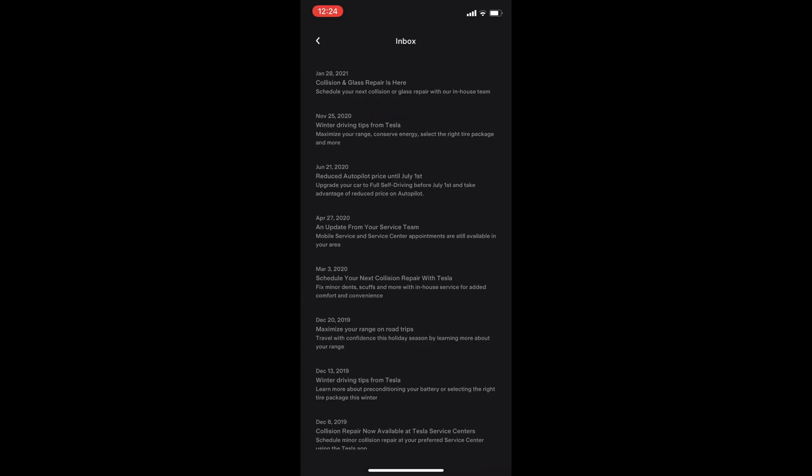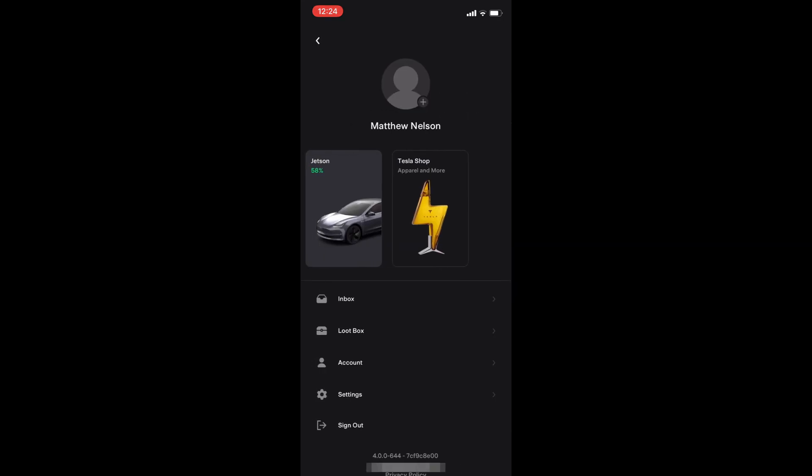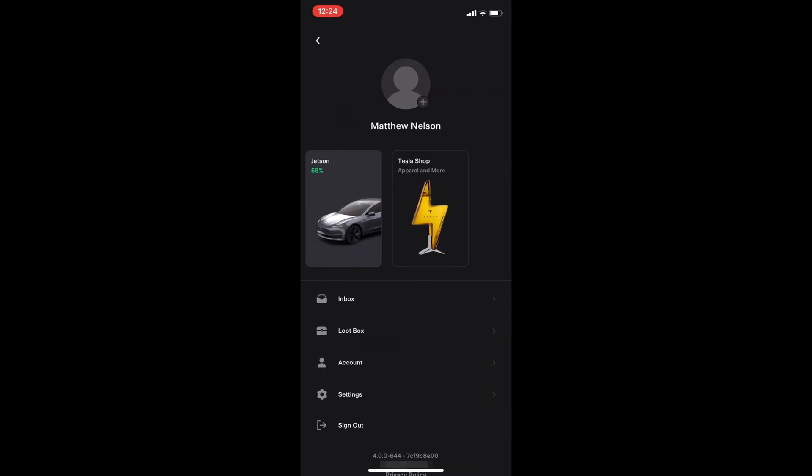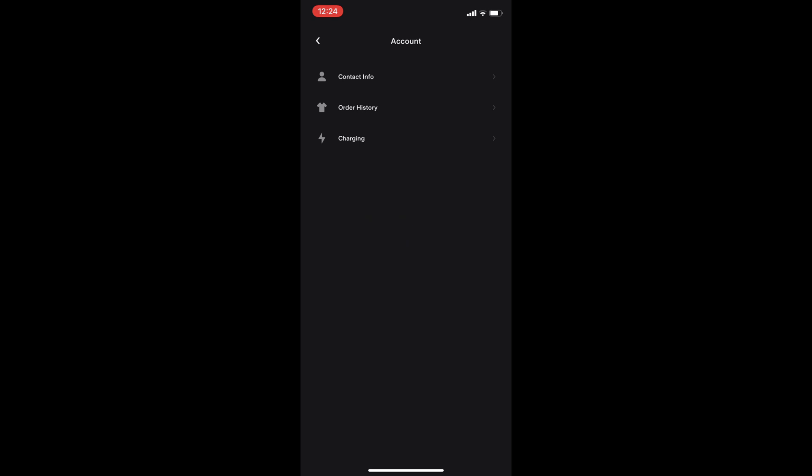Clicking on the inbox shows all the messages to and from Tesla. The loot box gives you information on your referral link and any past referrals.